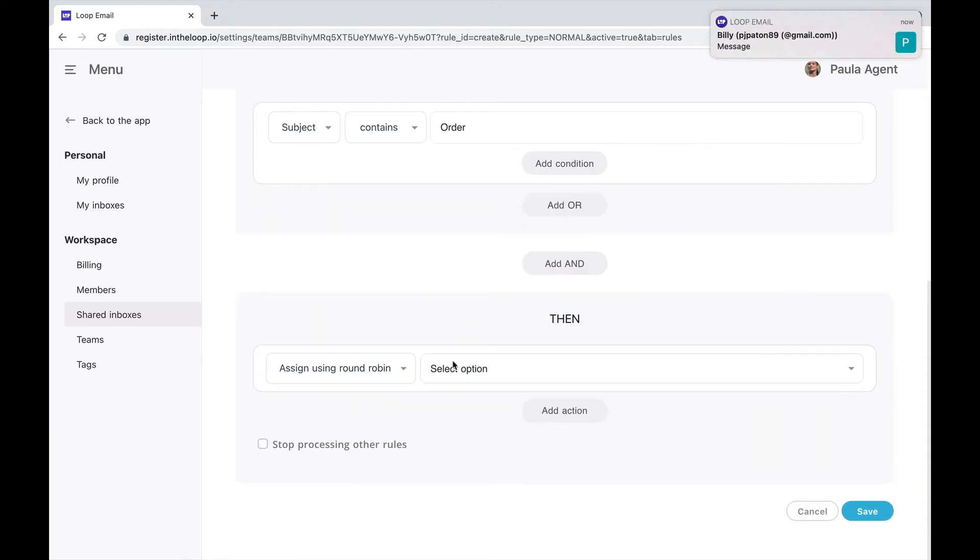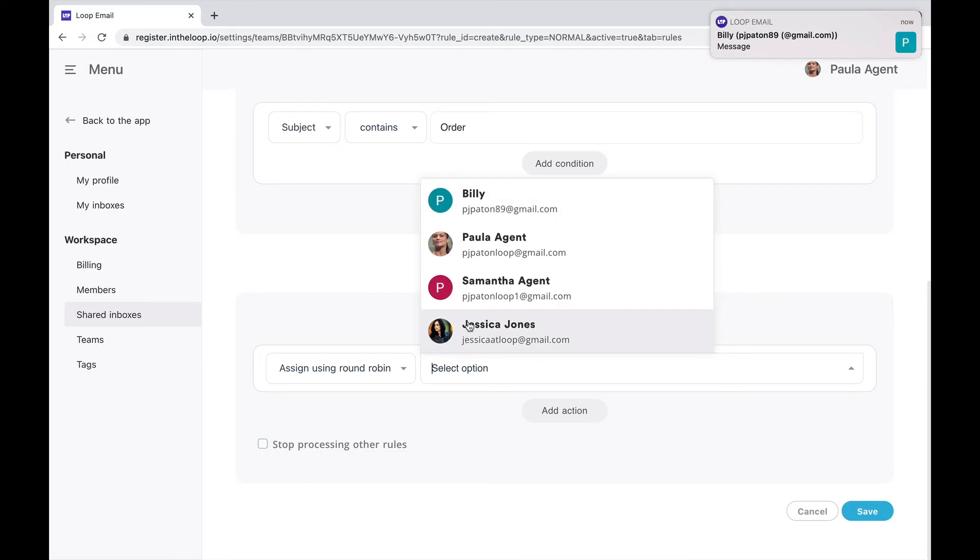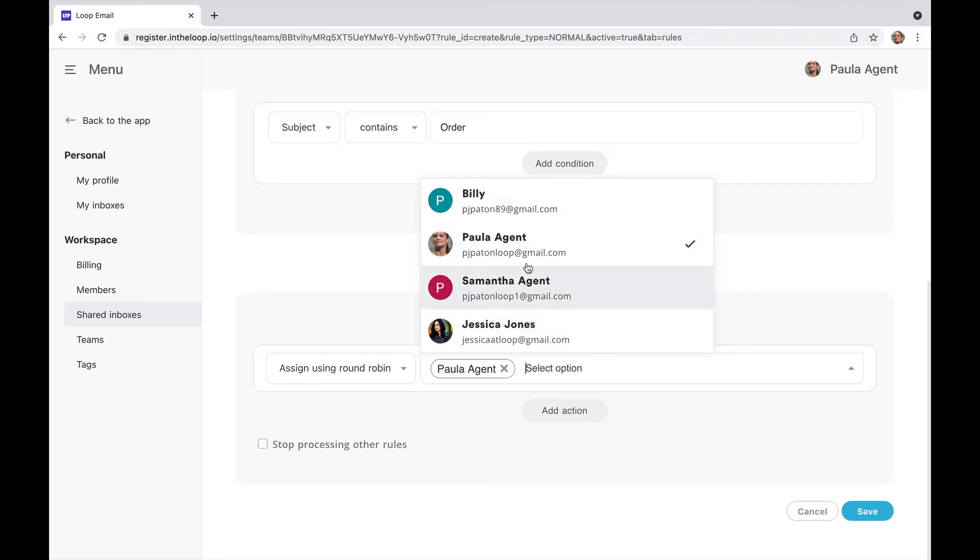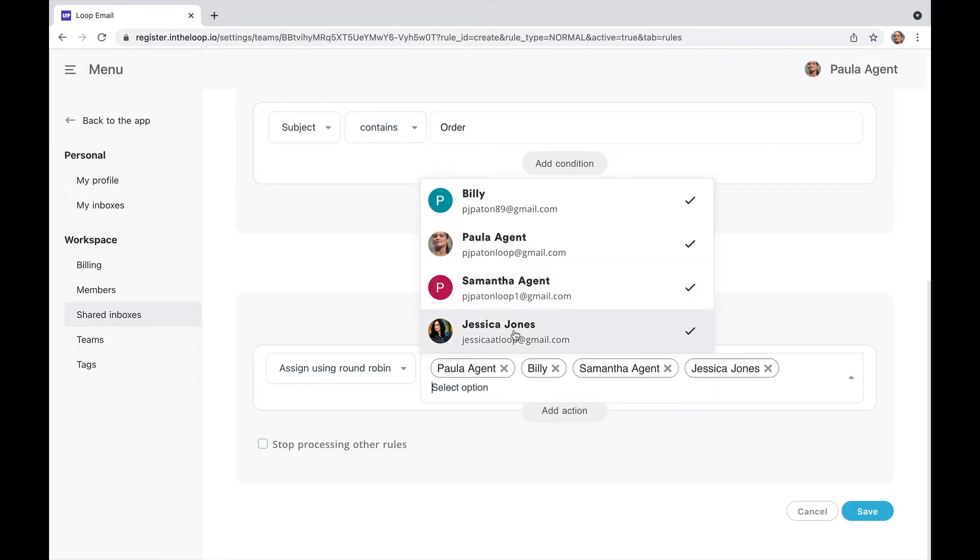From here, I choose the members of staff I would like to assign my email to. Paula, Billy, Samantha, and Jessica.